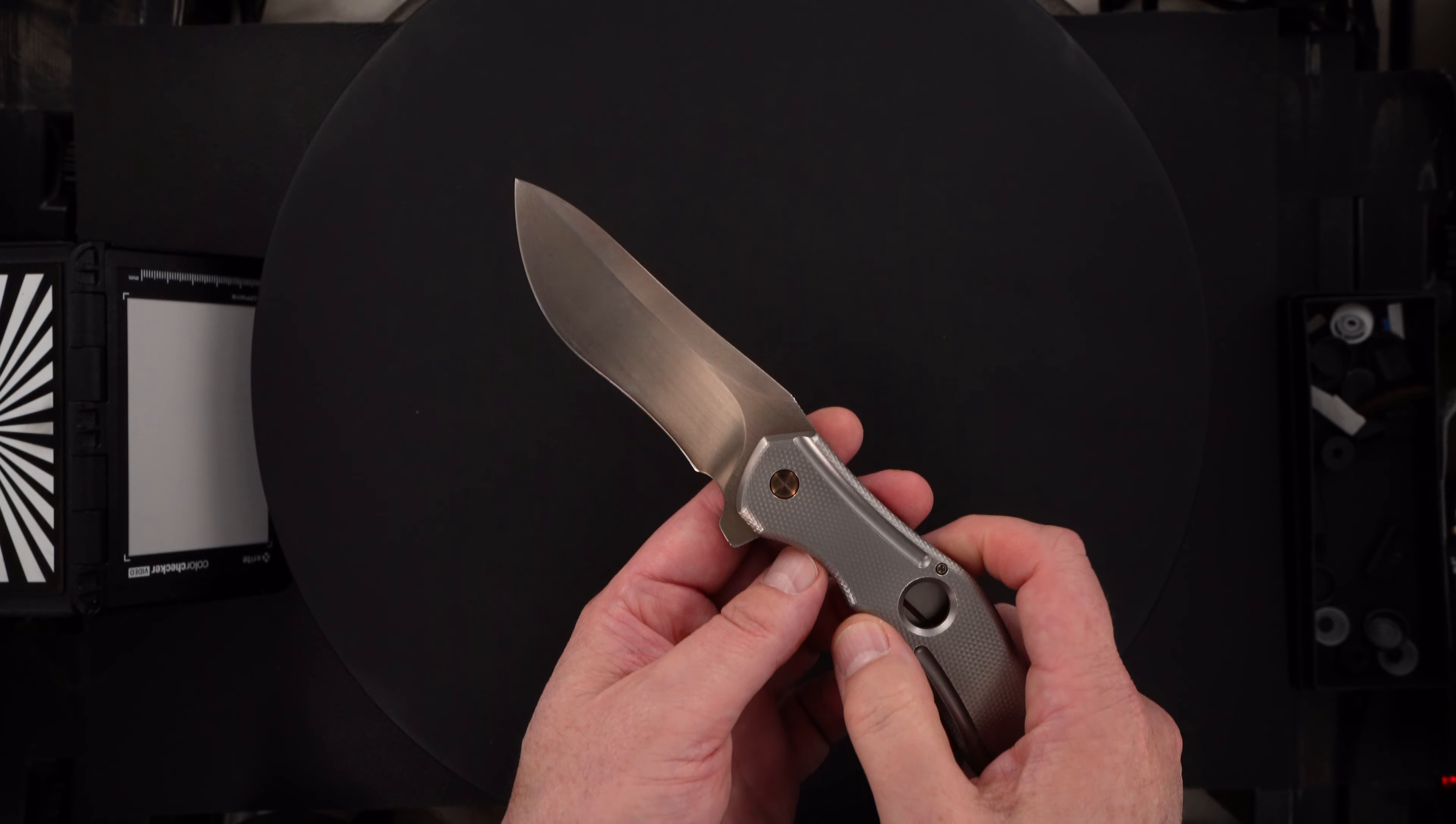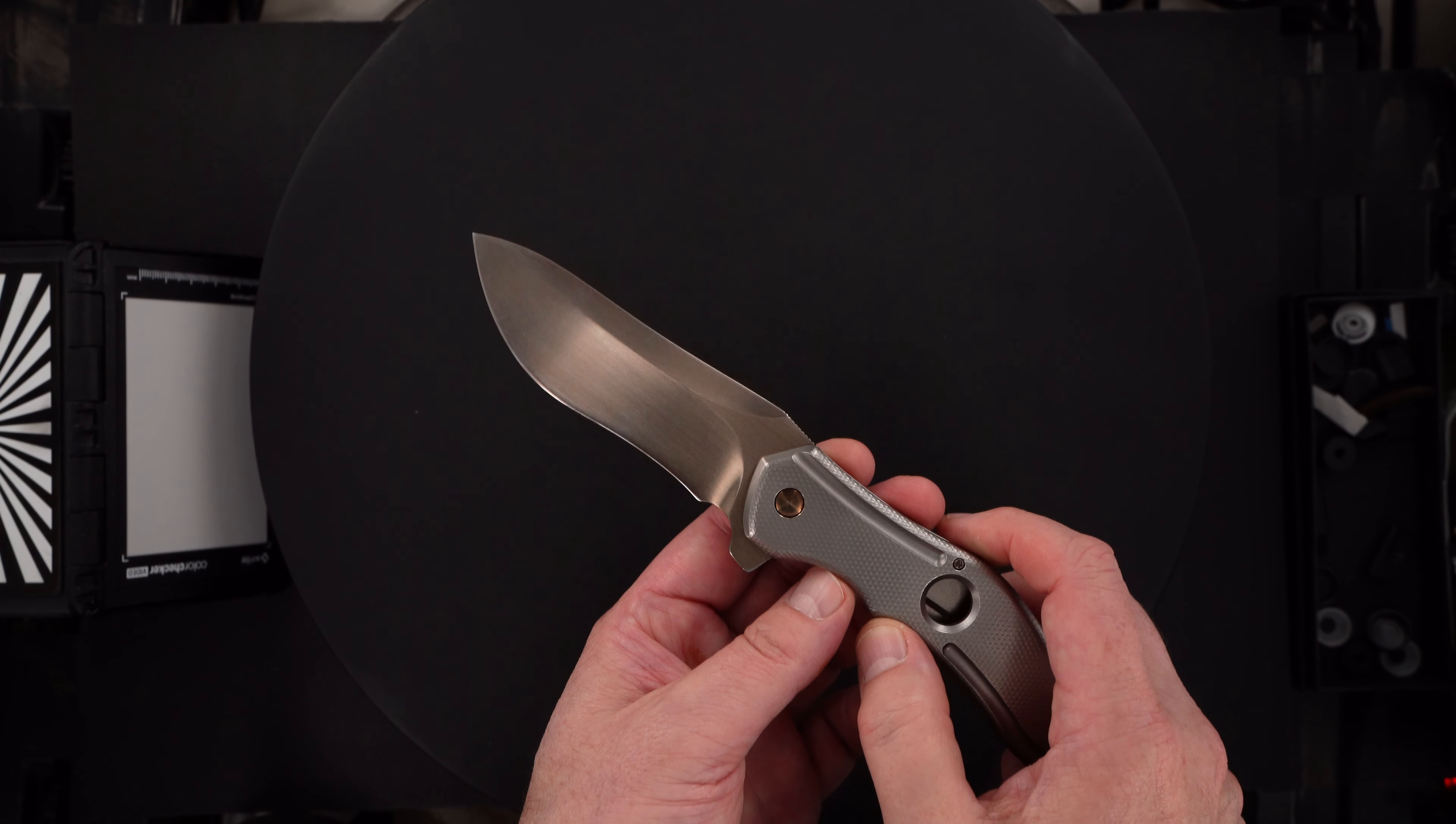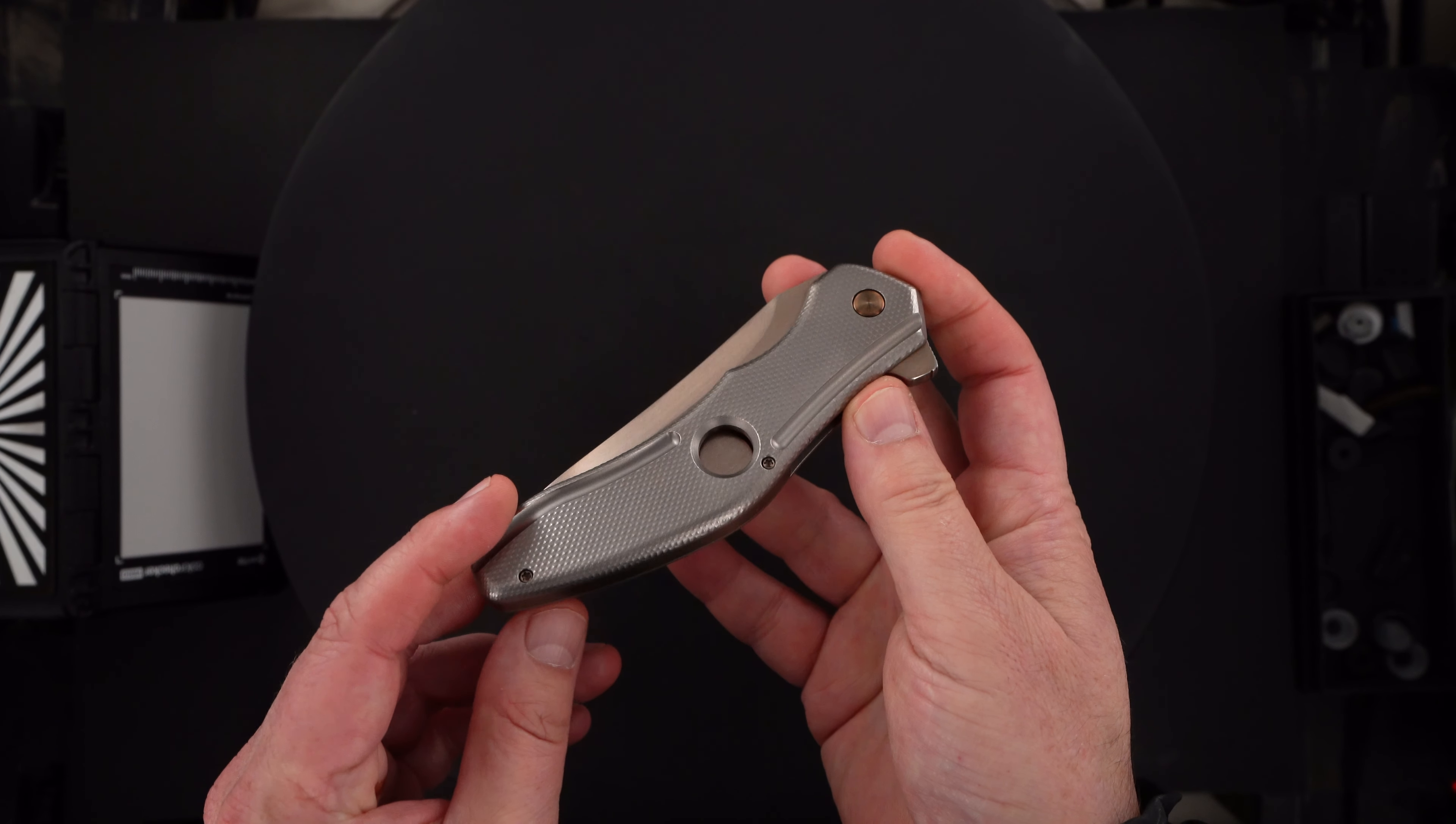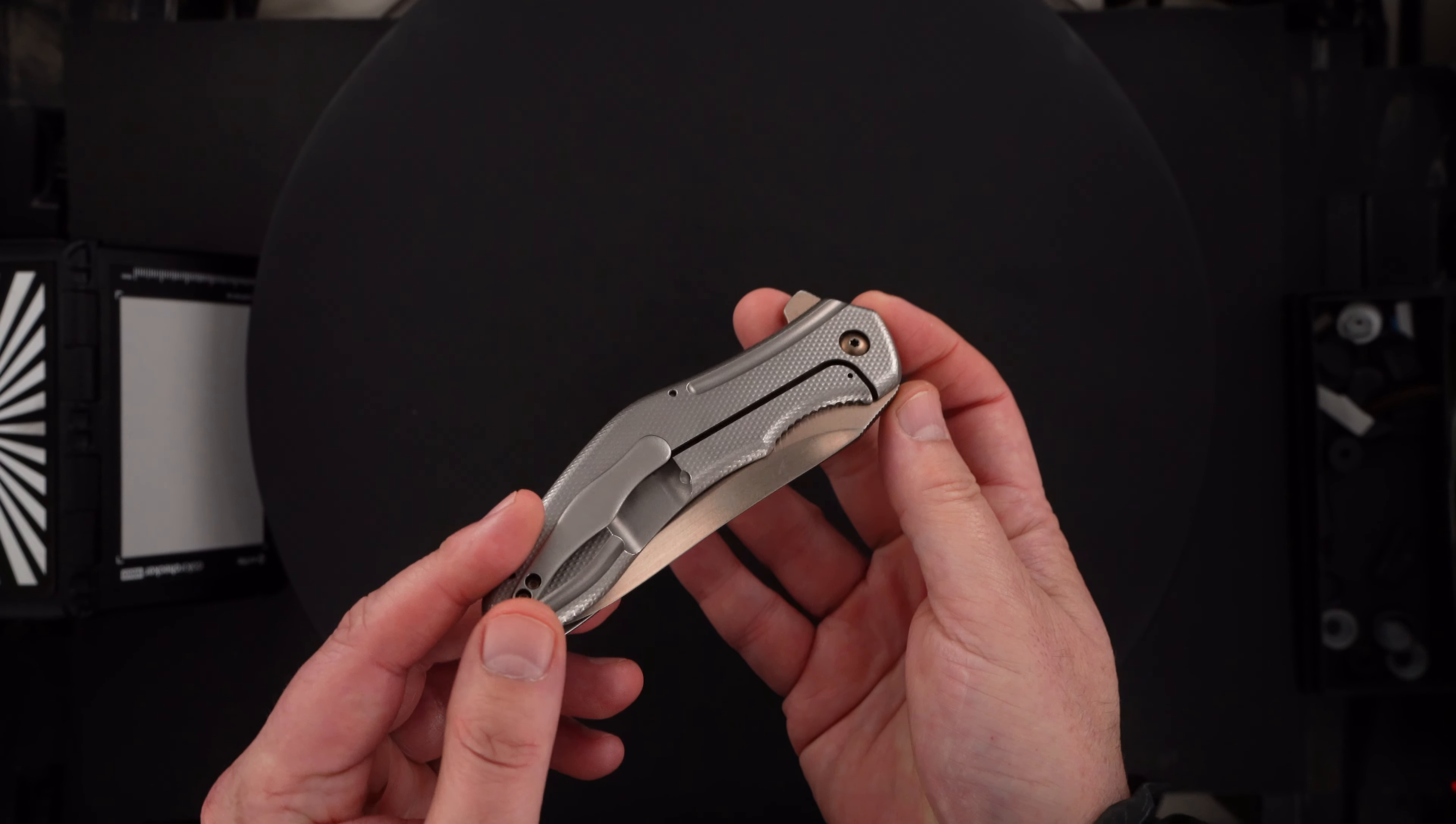Beautiful grind, beautiful swedge. Looks like a slight recurve to me. Yeah, it is. Just beautiful piece.